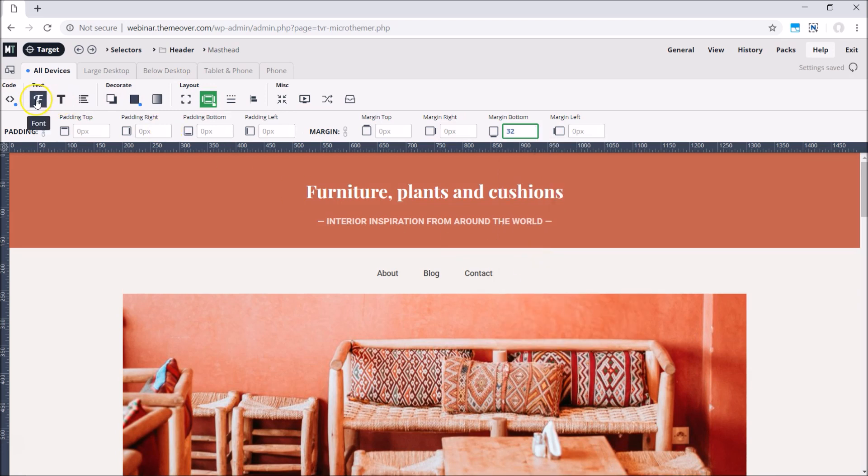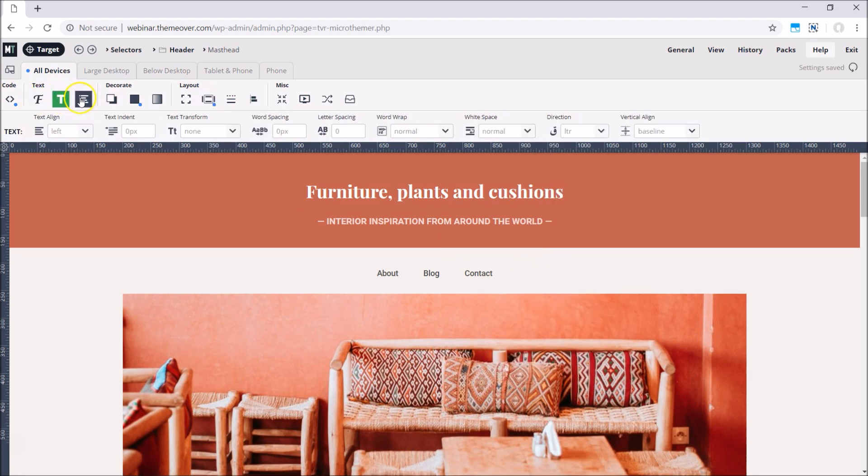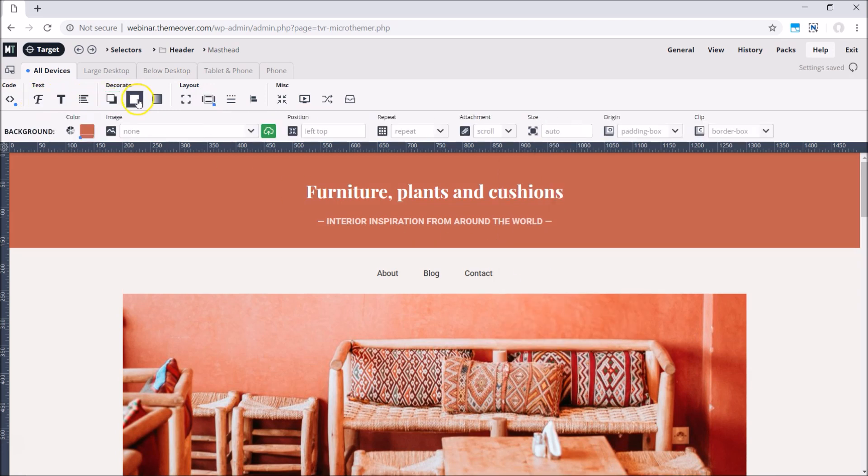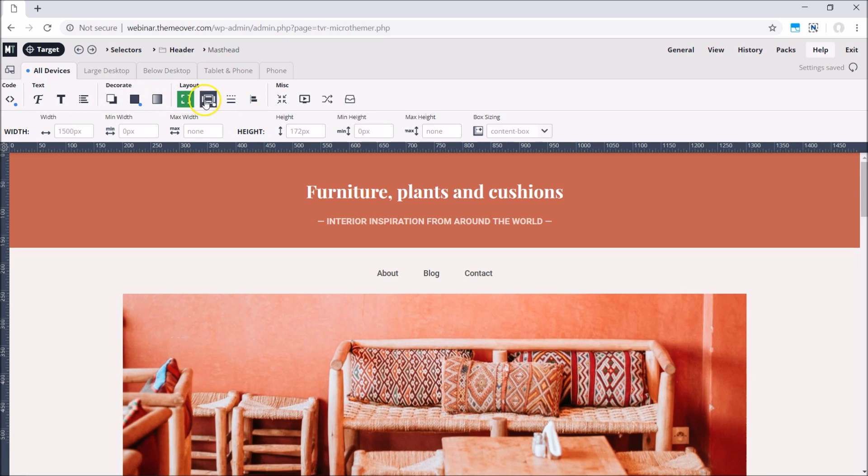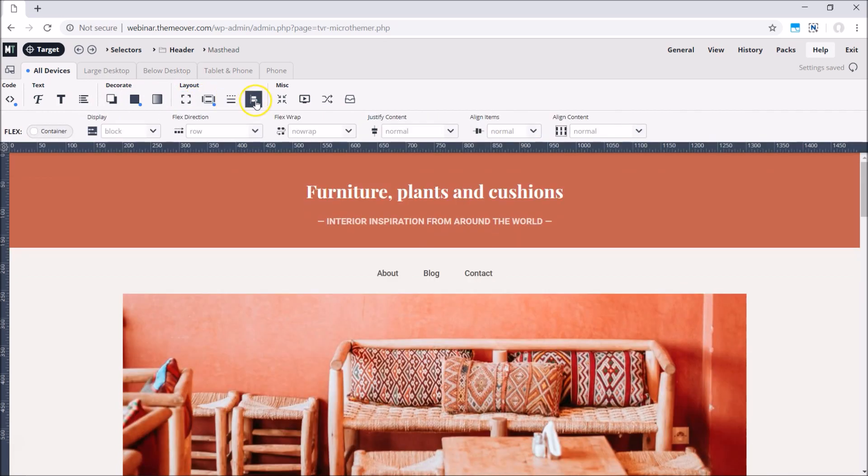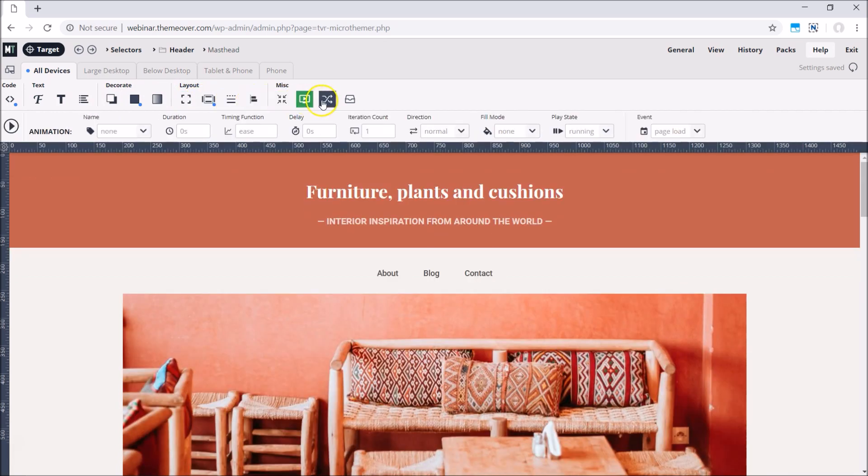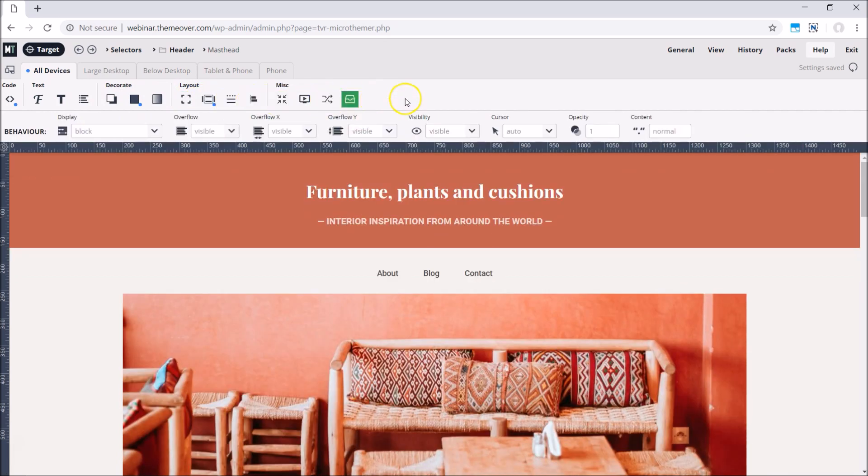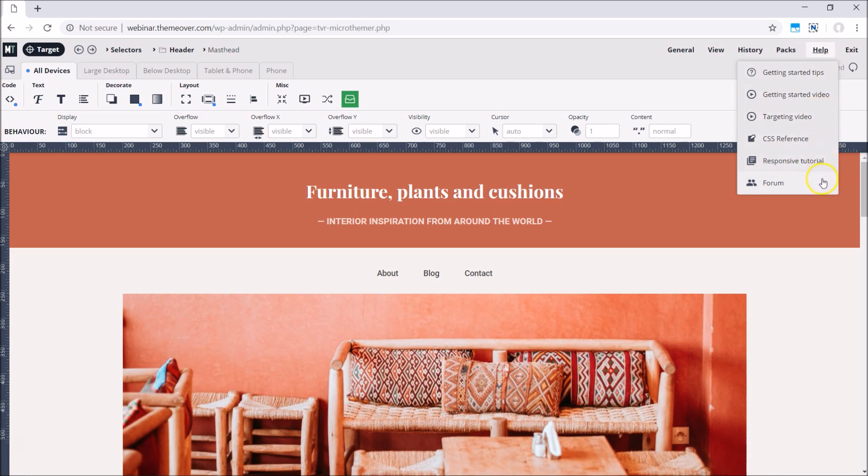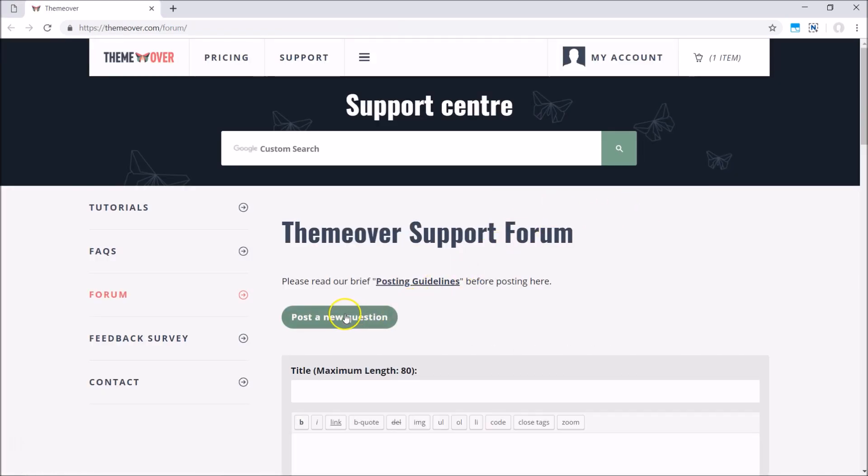Novice developers love MicroThemer because it helps them level up their CSS skills and saves them having to memorize the exact code for an ever-growing list of CSS properties. Knowing someone is there to answer questions in the forum can be of great comfort, too.